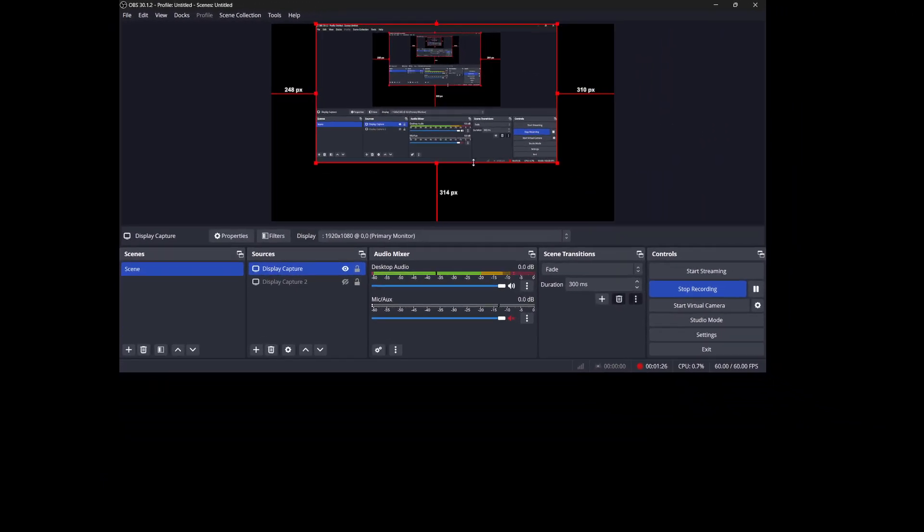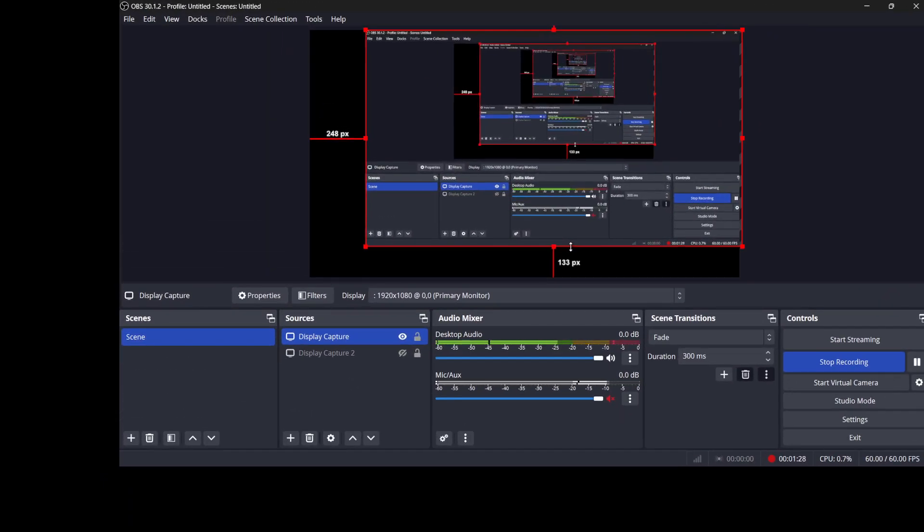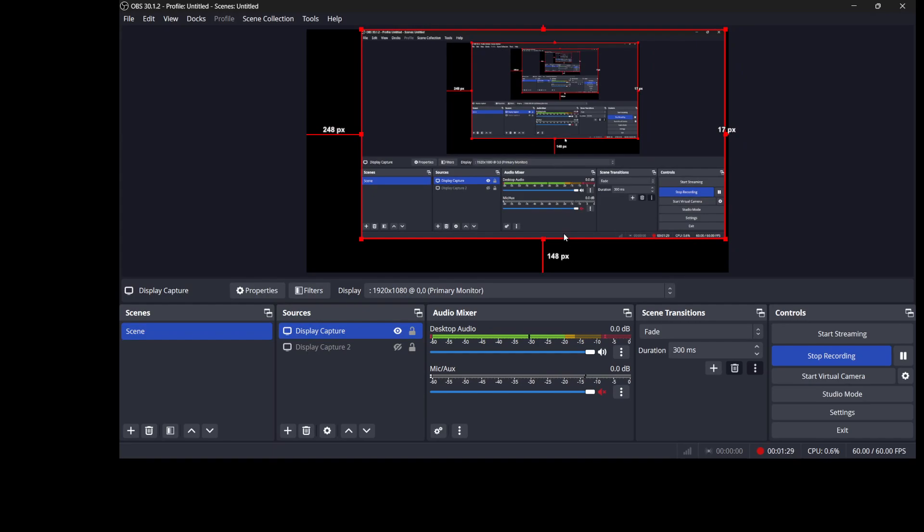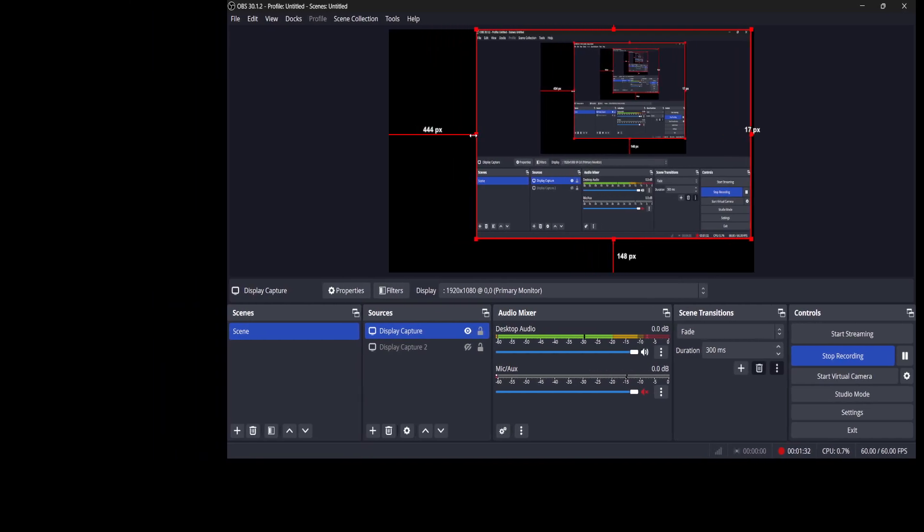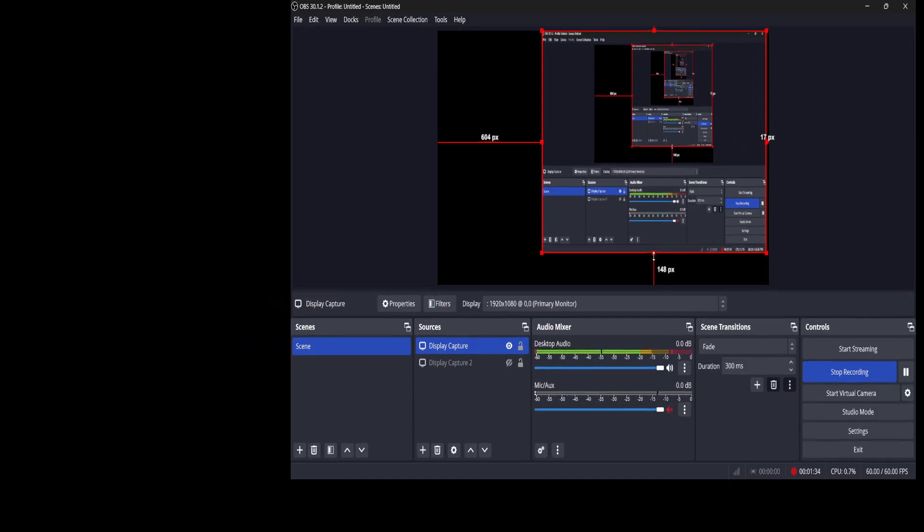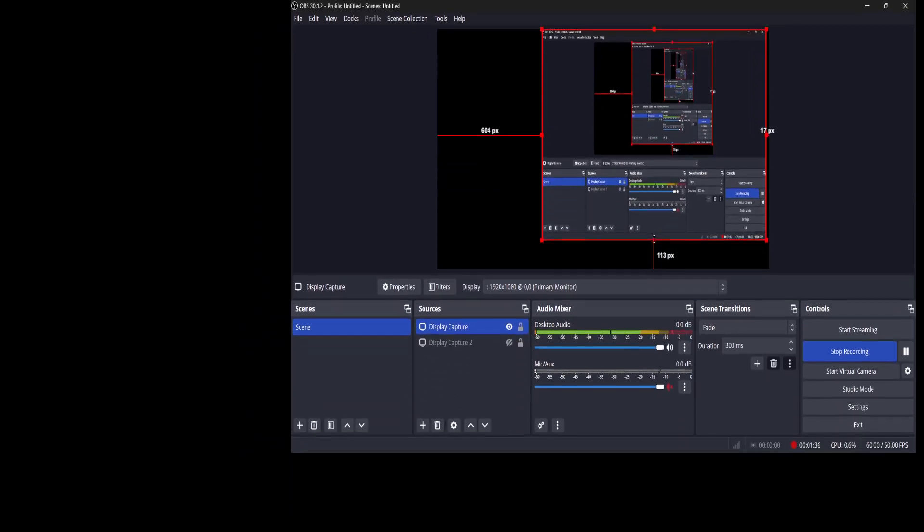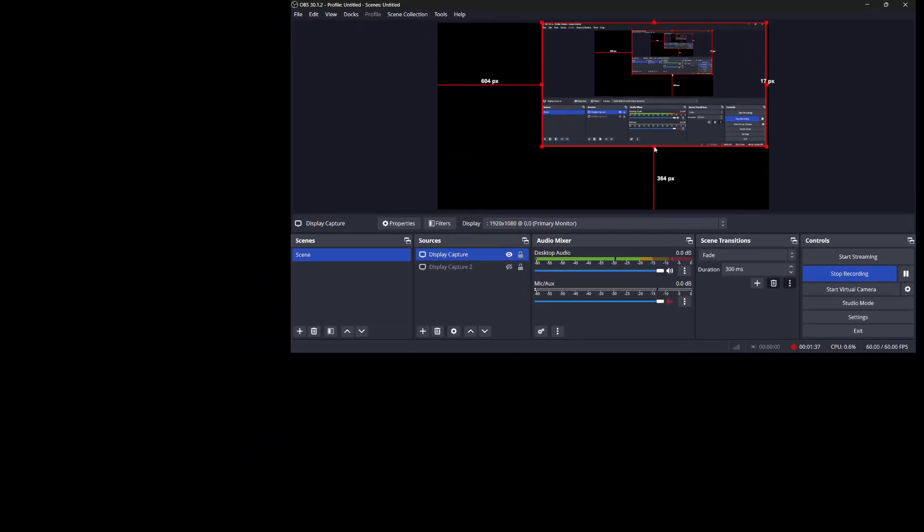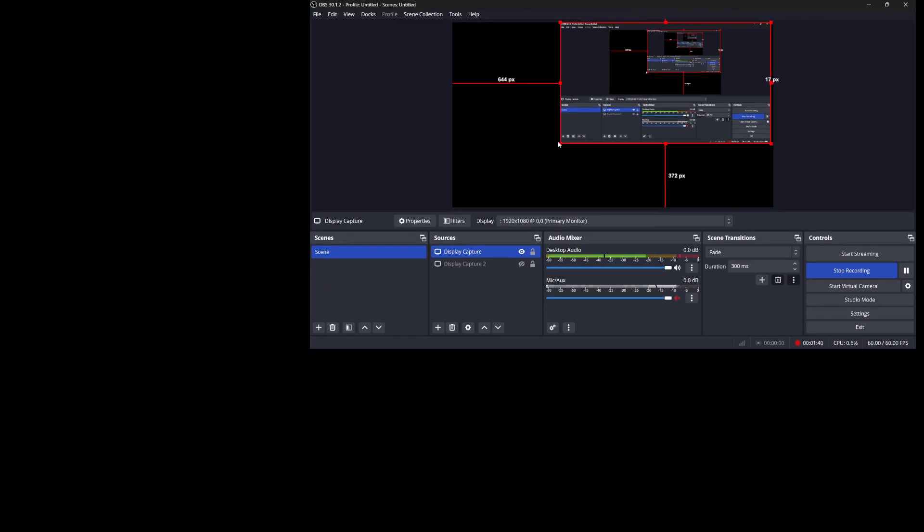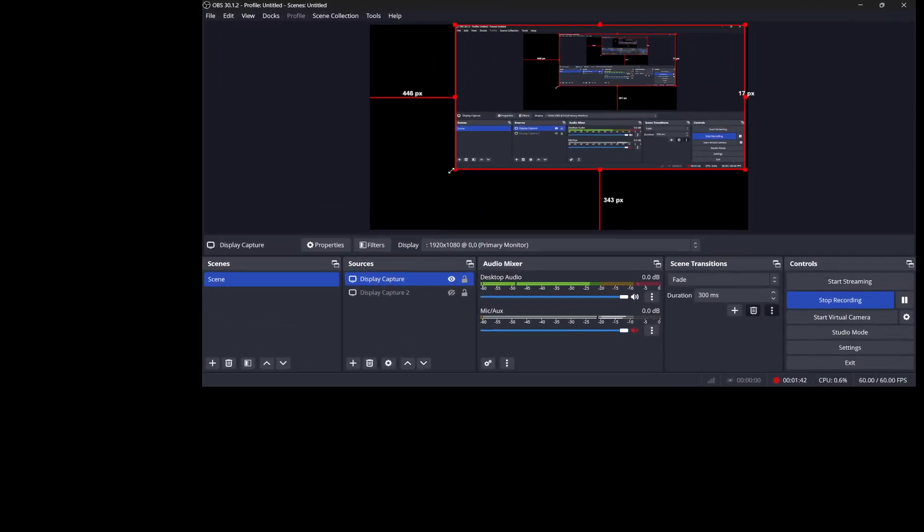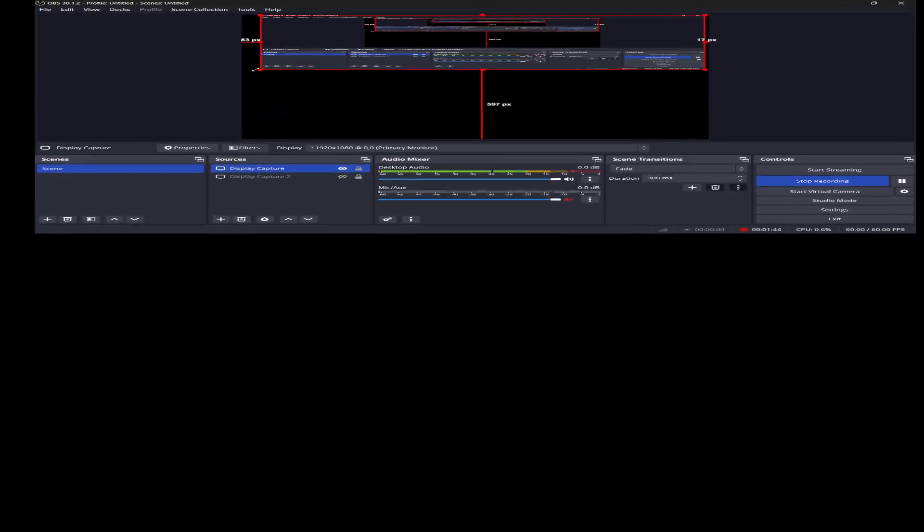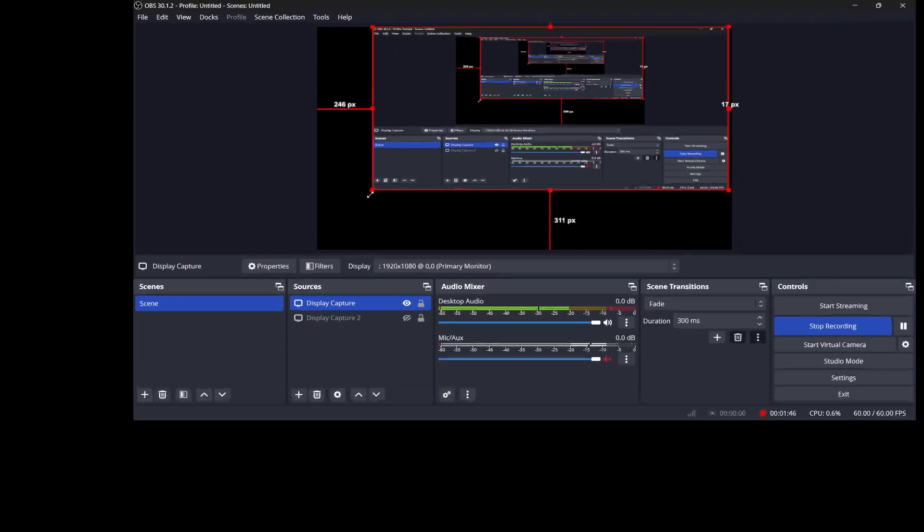If you need to change the aspect ratio manually, you can do this by holding down the Shift key while dragging the corner or side of the source. This will allow you to freely stretch or shrink the source in any direction, overriding the default aspect ratio lock. Be careful with this though, as it can distort the image or video if you don't keep proportions in mind.